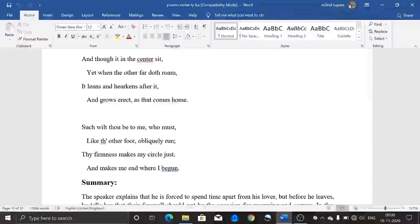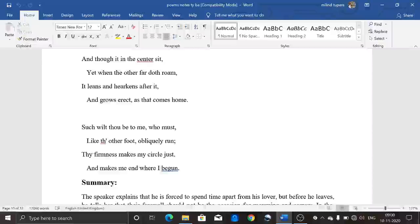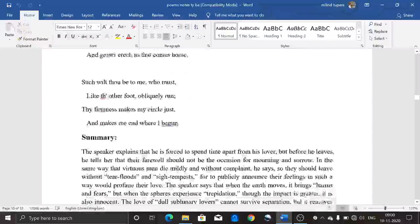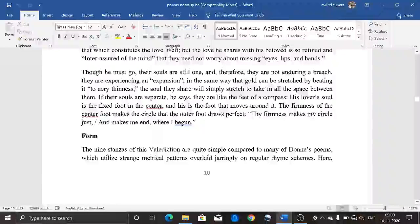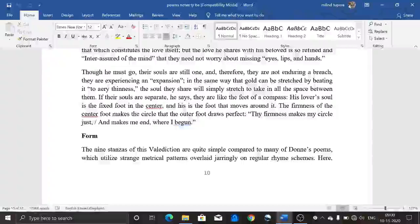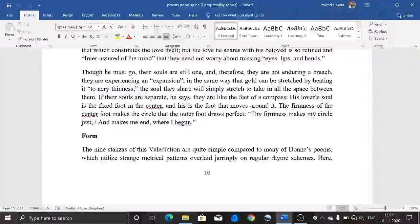'Such wilt thou be to me, who must like the other foot obliquely run' — he is saying he is the other foot who will obviously run. But the firmness — the beloved who is the centre foot — keeps him anchored. Even though he runs from that first foot, he will complete the circle and come back to where he began. So their love is like a compass: he will start the journey but return to her again. The firmness of the centre foot makes the circle perfect — 'thy firmness makes my circle just, and makes me end where I begun.'